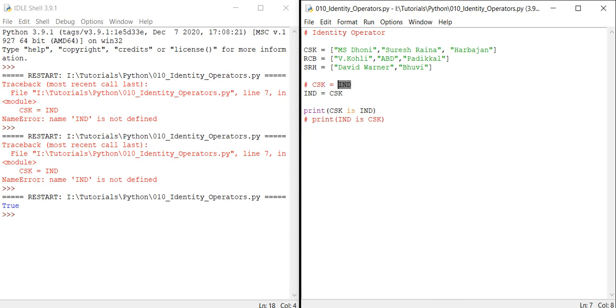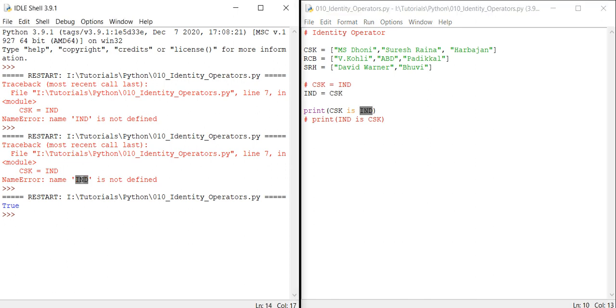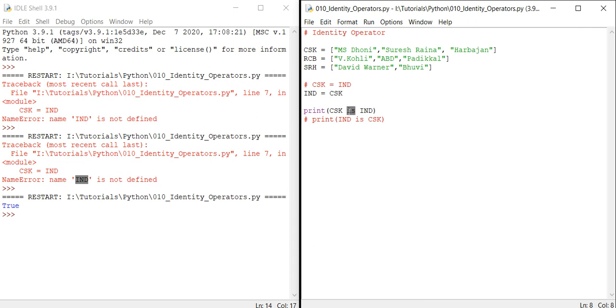But if you define IND is equal to CSK, so here we are using the identity operator that is 'is'. 'Is' is the identity operator, and 'is not' is another identity operator. So here, print CSK is IND.